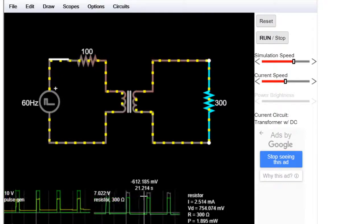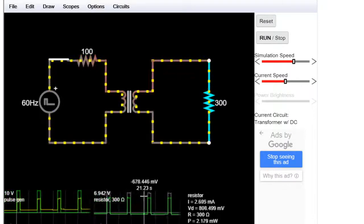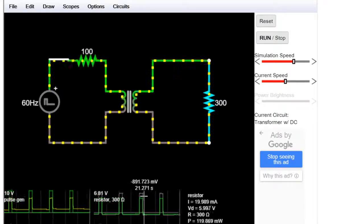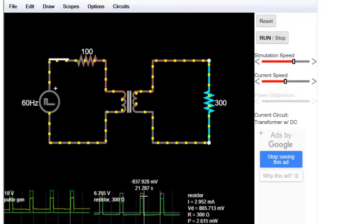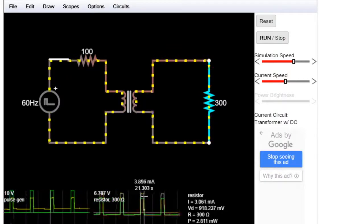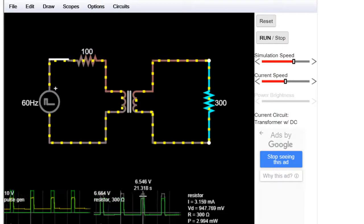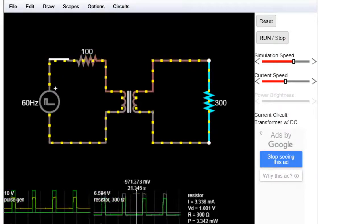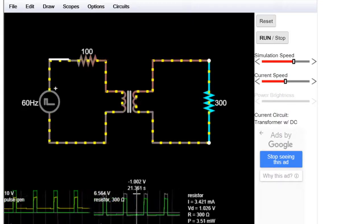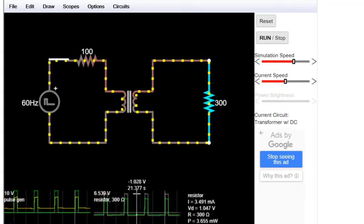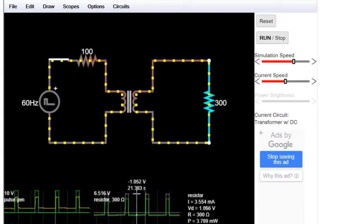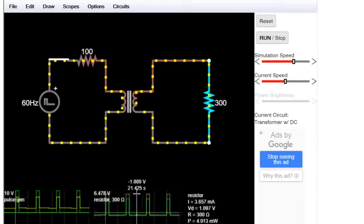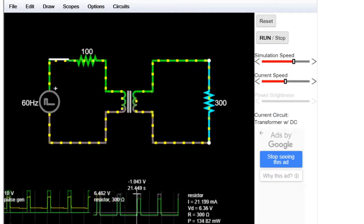Understanding this is through practicals. We studied the fundamentals and this is their application — nothing is perfectly flat; there's always a small spike or surge. Any change in the primary affects the secondary and vice versa. In a theoretical diagram it will be a straight line, but in practice there are many changes, and this simulator explains that perfectly.